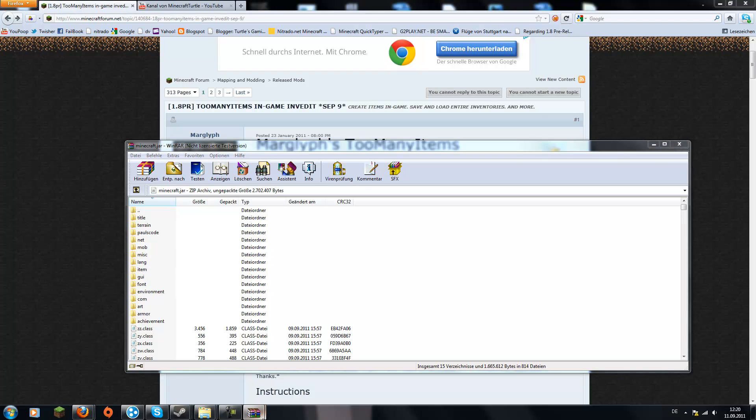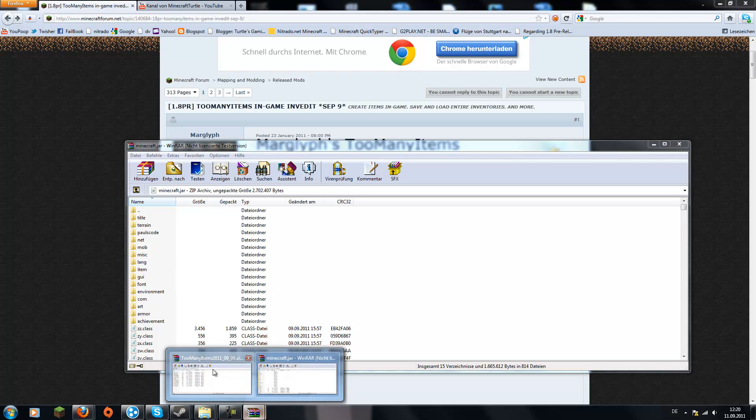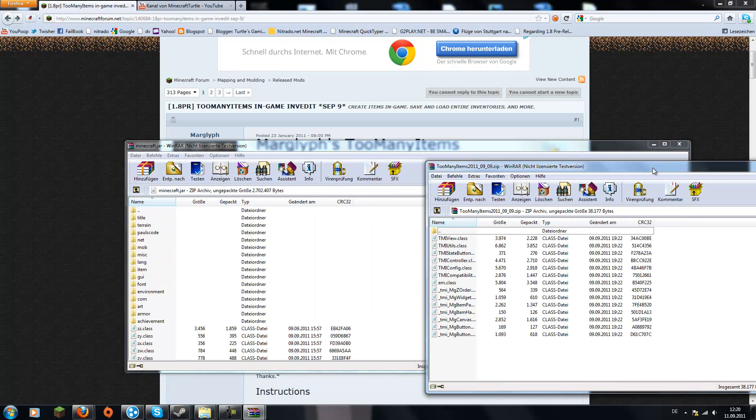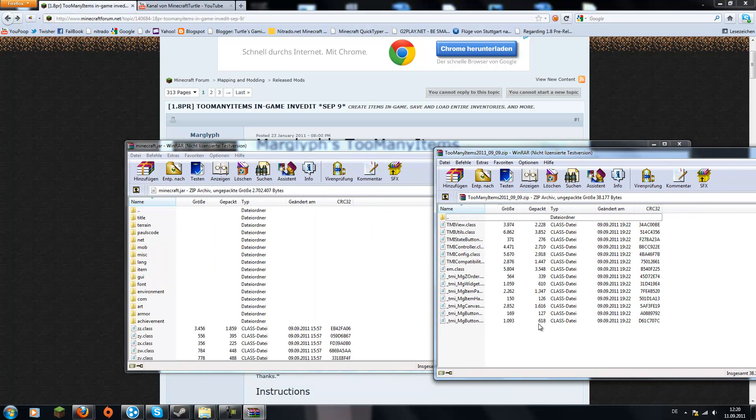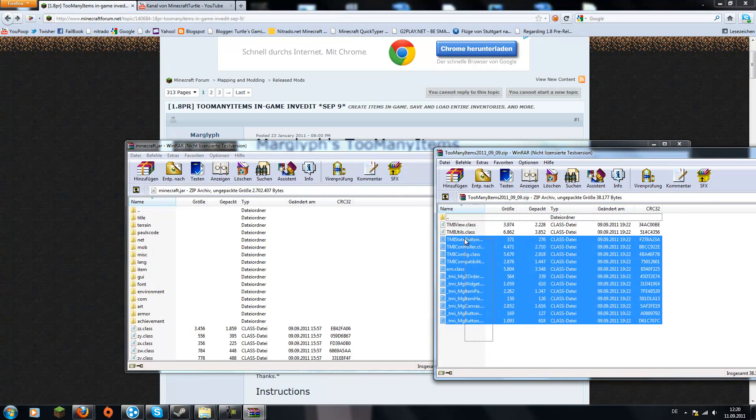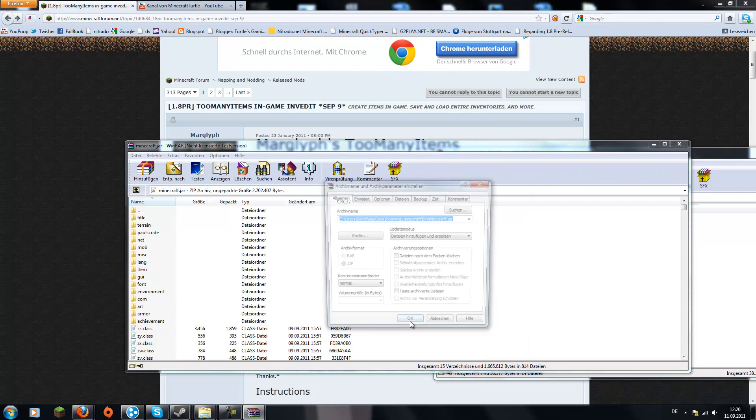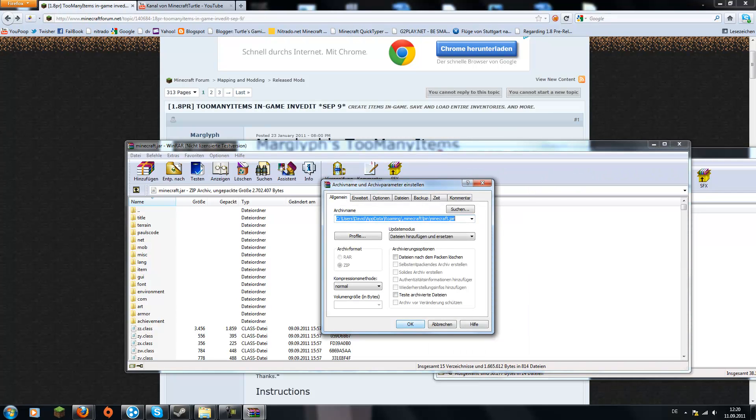Now, go back into your Too Many Items, the files you just downloaded and copy them all into your minecraft.jar. Just drag and drop them over there.